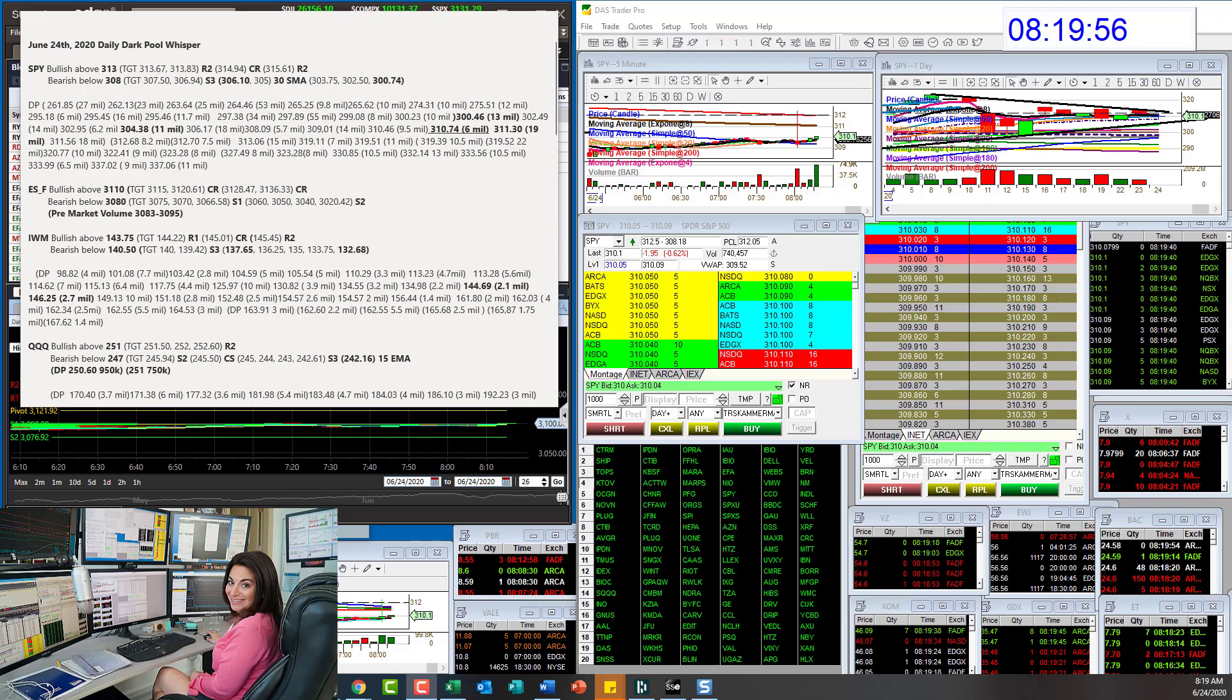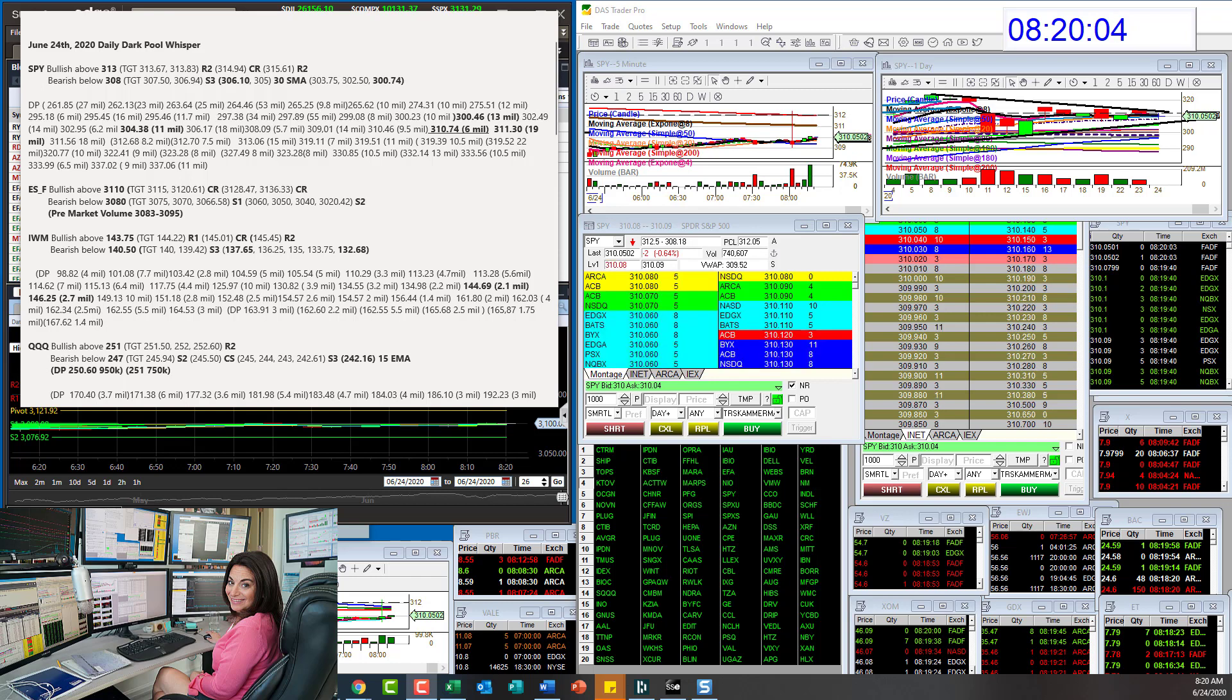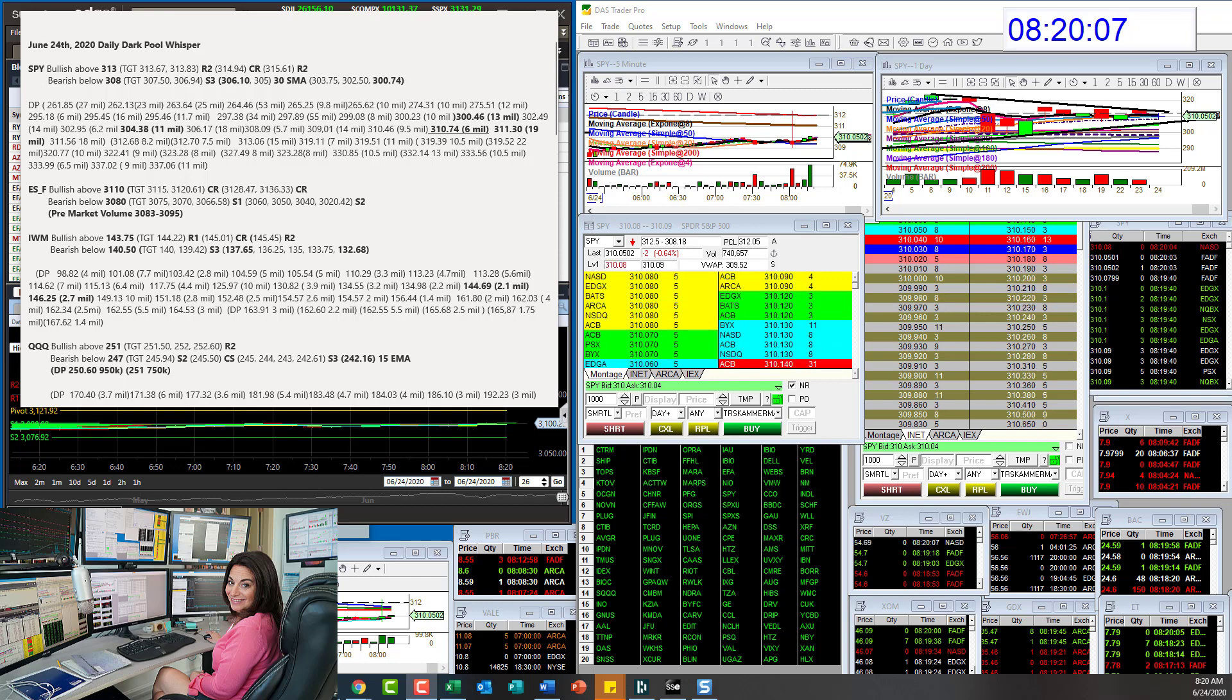Good morning, Stephanie Kammerman, the Stock Whisperer, here with today's Daily Dark Pool Whisperer for June 24th.